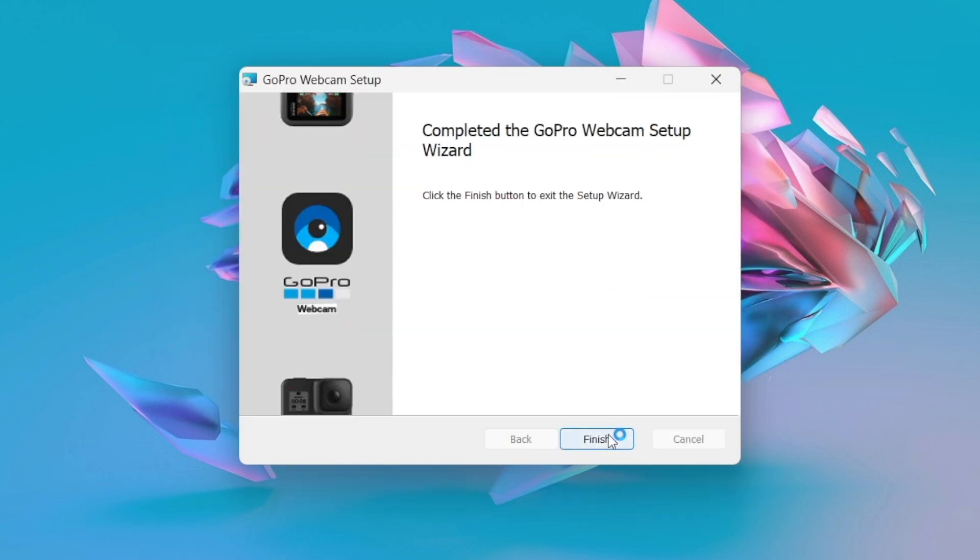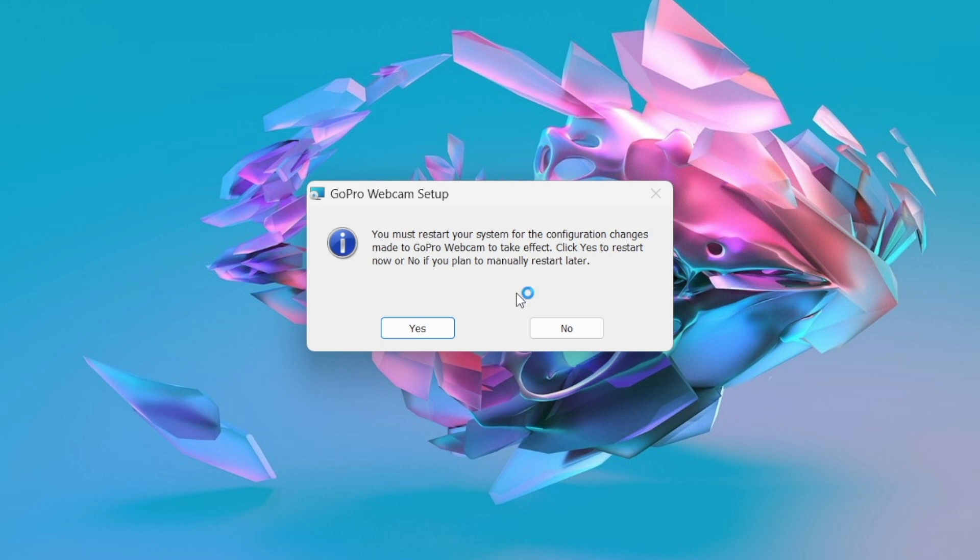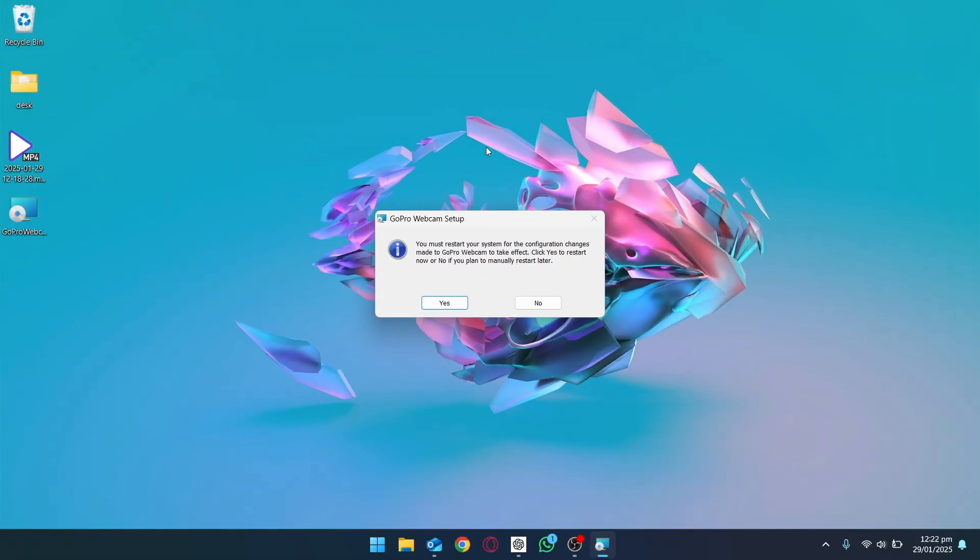And the setup is completed. After that, we need to restart our PC so that the changes may take effect. So I'm going to restart my PC and then we are going to connect our GoPro with this machine.